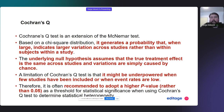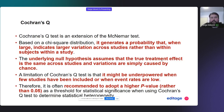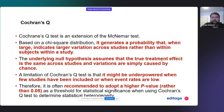What it does is generate a probability value. When that probability is large and significant, it indicates larger variation across studies rather than within subjects within a study. So when the Cochrane Q number is large and significant, it shows that there is larger variation across studies than would be expected compared to variation within subjects within a study.